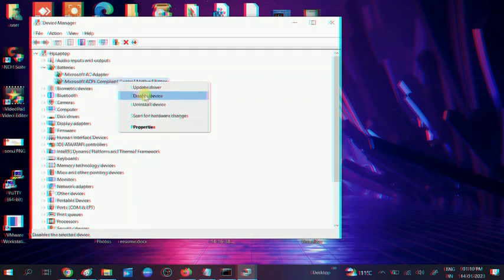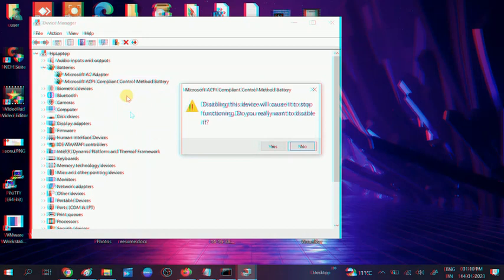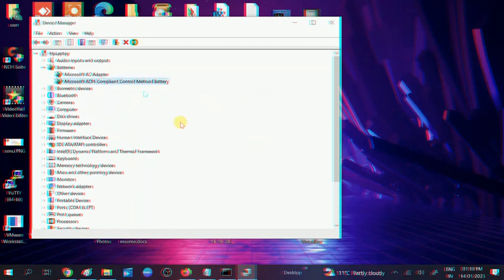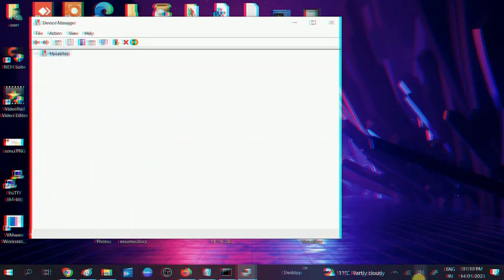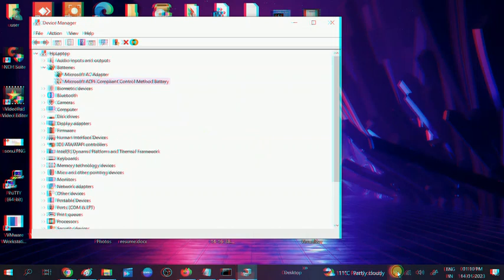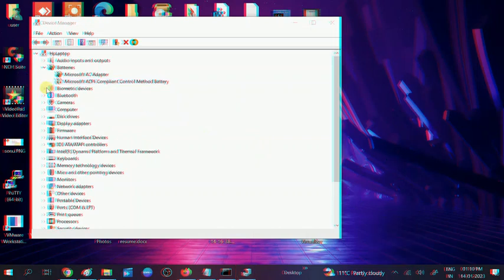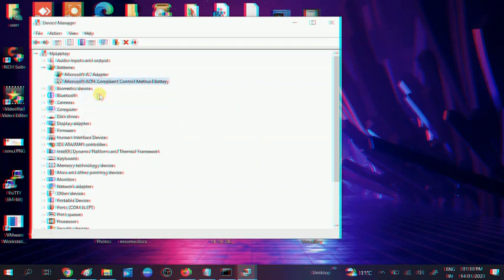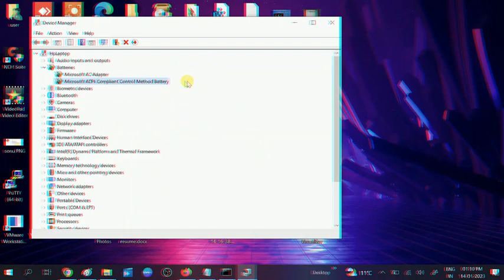Disable it first - the battery icon will be gone. You can see here the battery icon has been gone now.